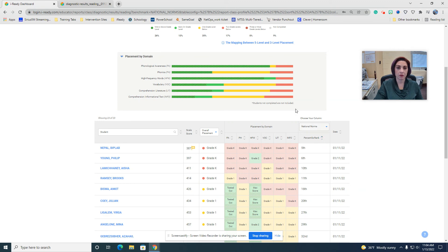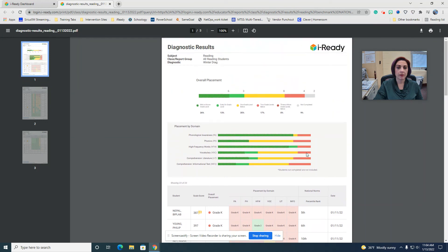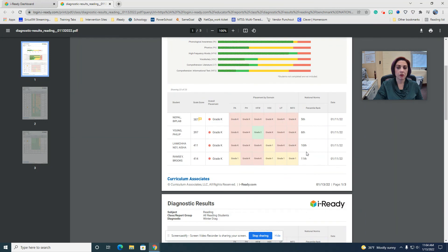But again, once you have this, you can just write right next to it, based on their percentile rank, what tier they are.